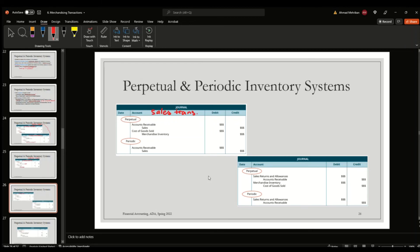For sales transactions, the only difference between perpetual and periodic systems is that the perpetual inventory system has an additional entry in the form of cost of goods sold. Everything else is the same between the two systems. So under the perpetual system, you need to recognize cost of goods sold at the time of the sale.